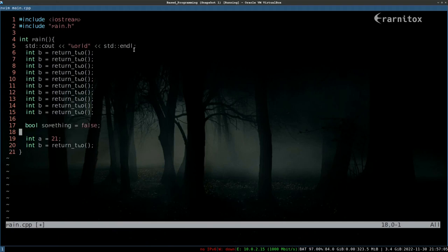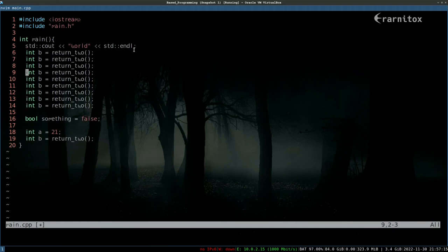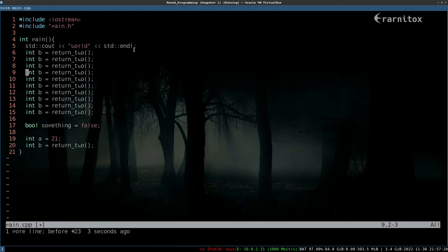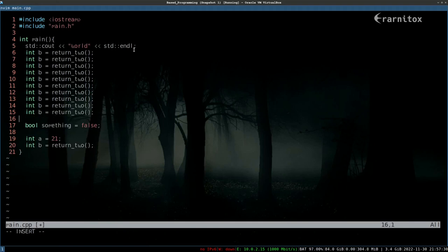That covers already two modes: normal mode where you can enter commands like DD to delete a line or undo, and insert mode where you can just write text. Another mode you can use is visual mode, and there are some visual modes.